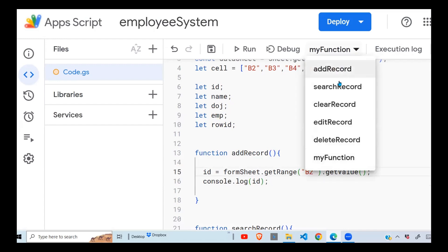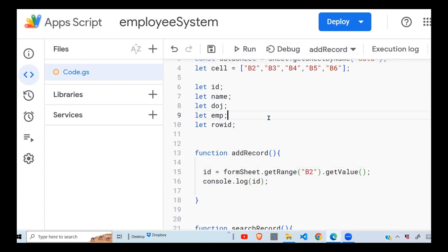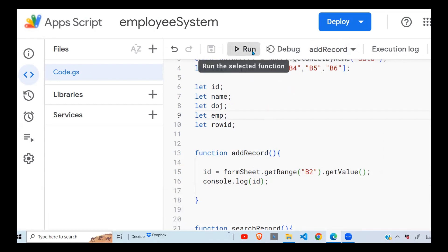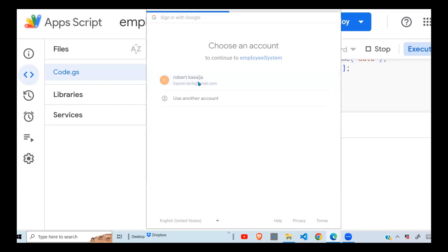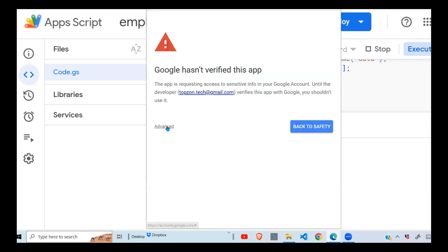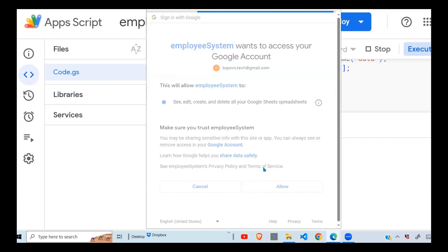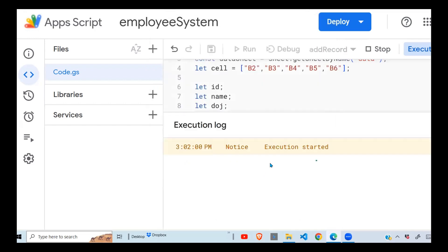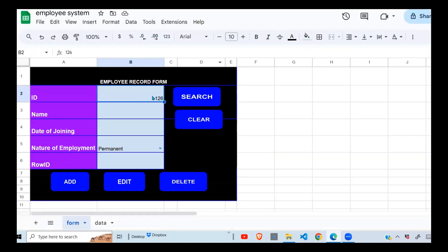I run the selected function addRecord. It first asks for permission — I click Advanced, proceed, and say Allow. There we go — it runs and gives me 126. So I've been able to pick this value from the cell.